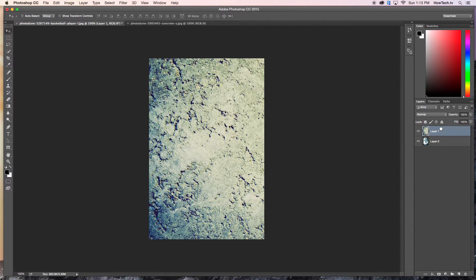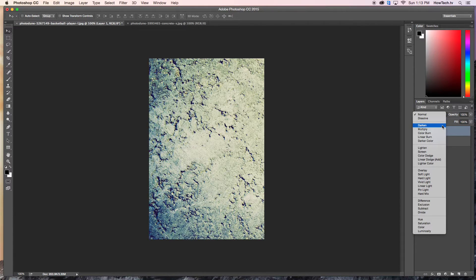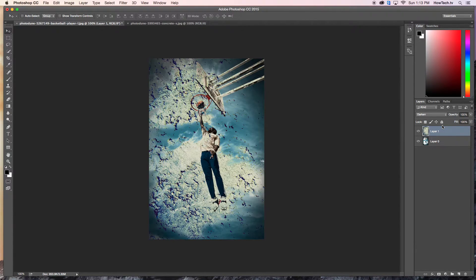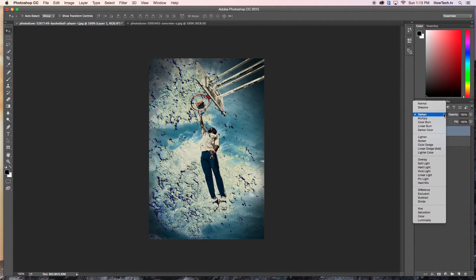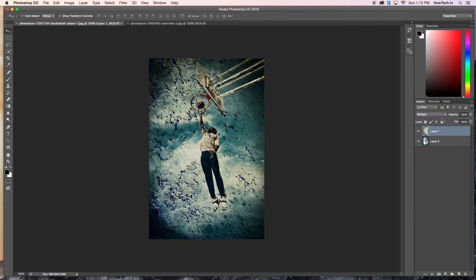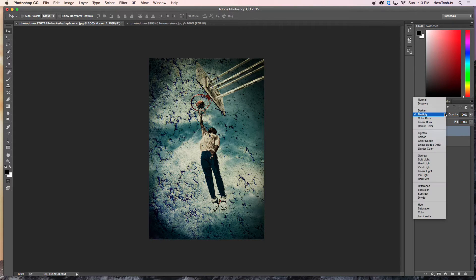Next, adjust the blend modes. You can now see we are able to texturize the scene of our first photo by using blend modes such as Darken, Multiply, and Color Burn.